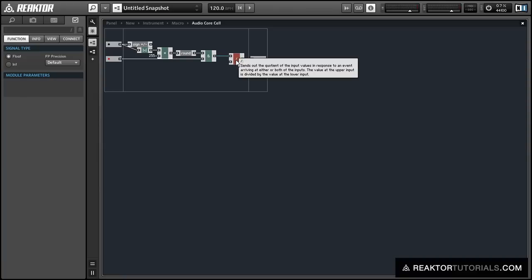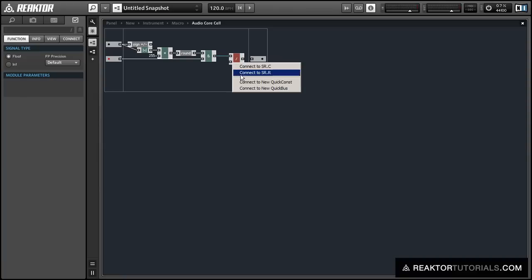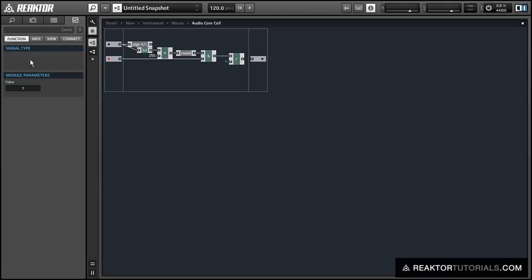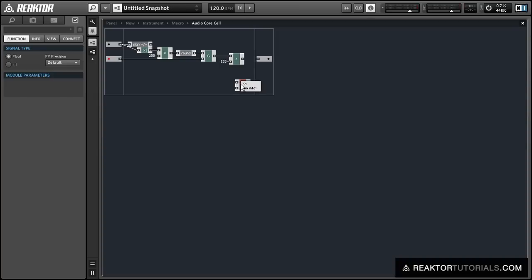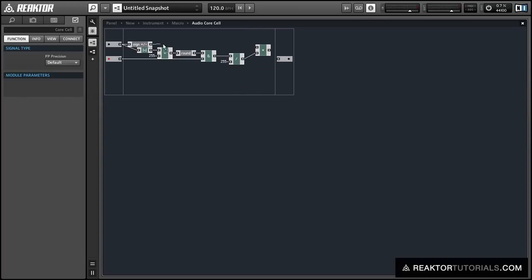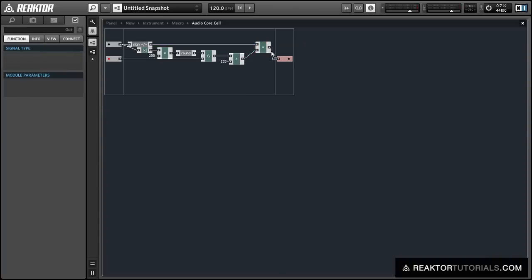And we're going to take the output of that, divide it back by 255 again to give us a signal between 0 and 1. And then we'll multiply it by the sine that we took at the beginning. Now the sine is also a bit that technically makes this a 9-bit signal actually.